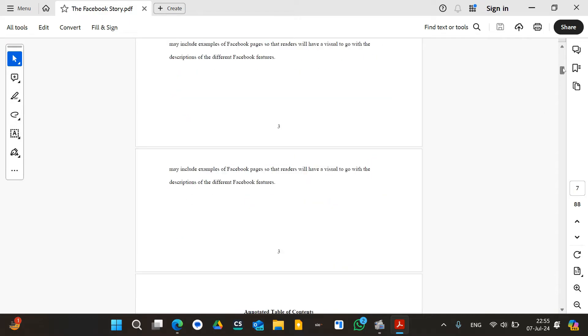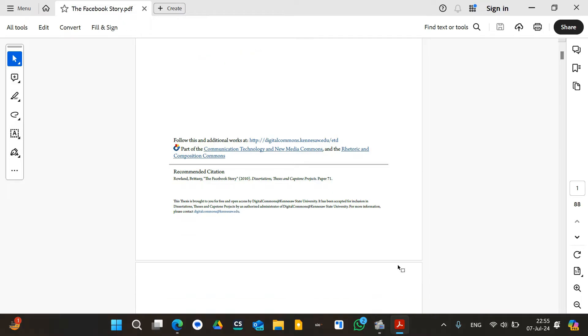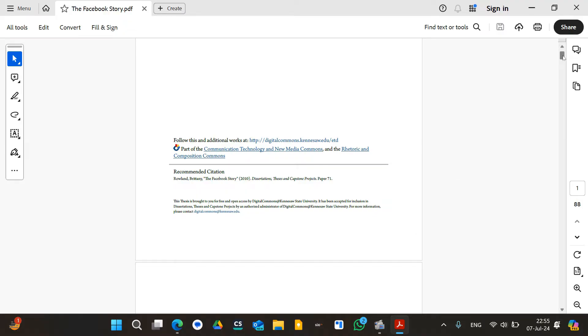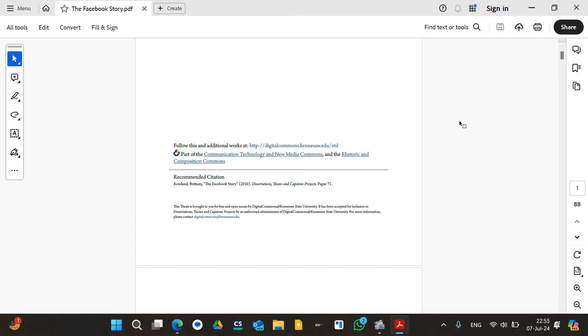For that purpose, I want to mention that this can only be done using the Adobe Acrobat Pro version. The free version doesn't have this feature, so therefore you have to get a license of the Adobe Acrobat Pro version in order to do that. So let's get started.